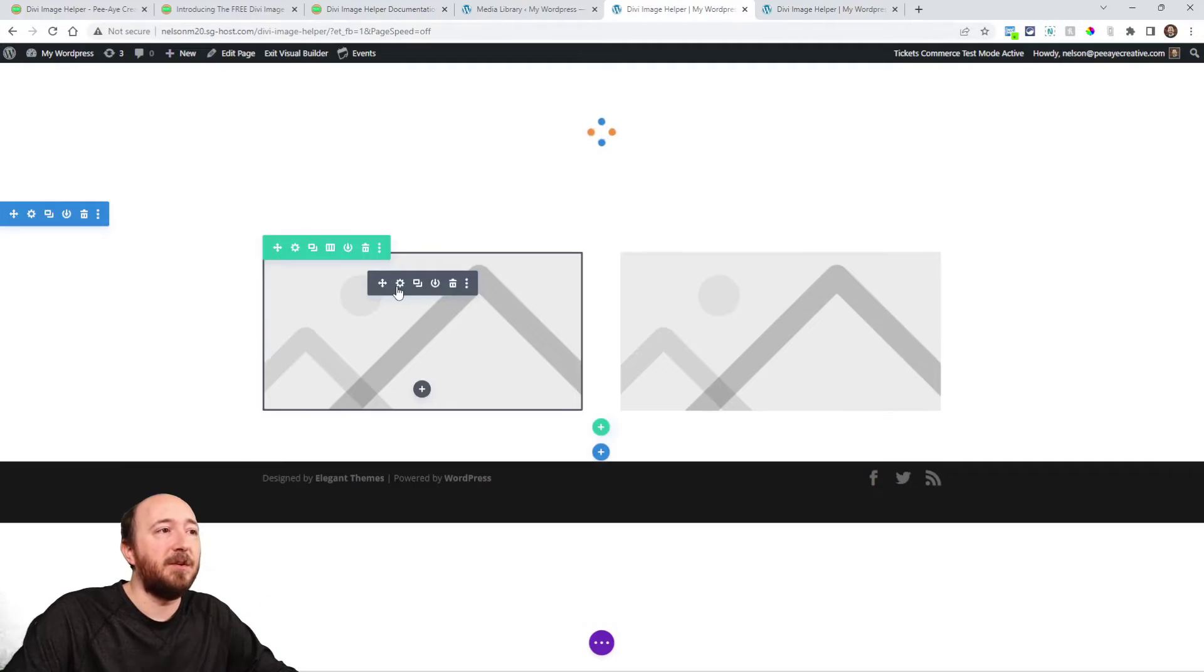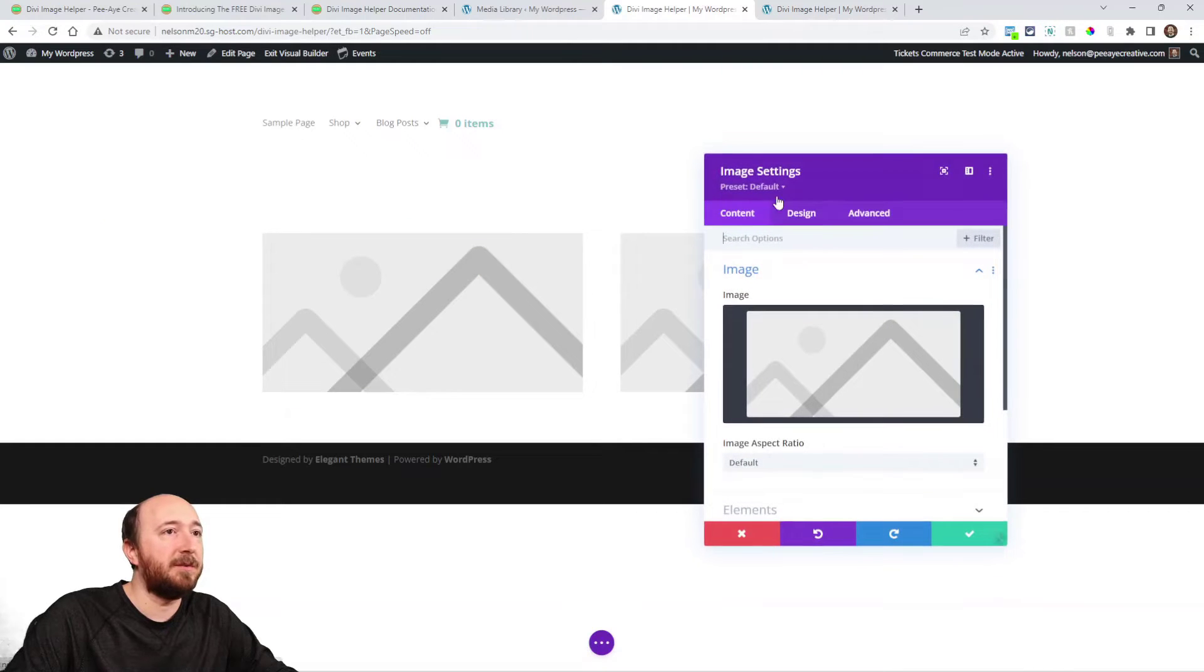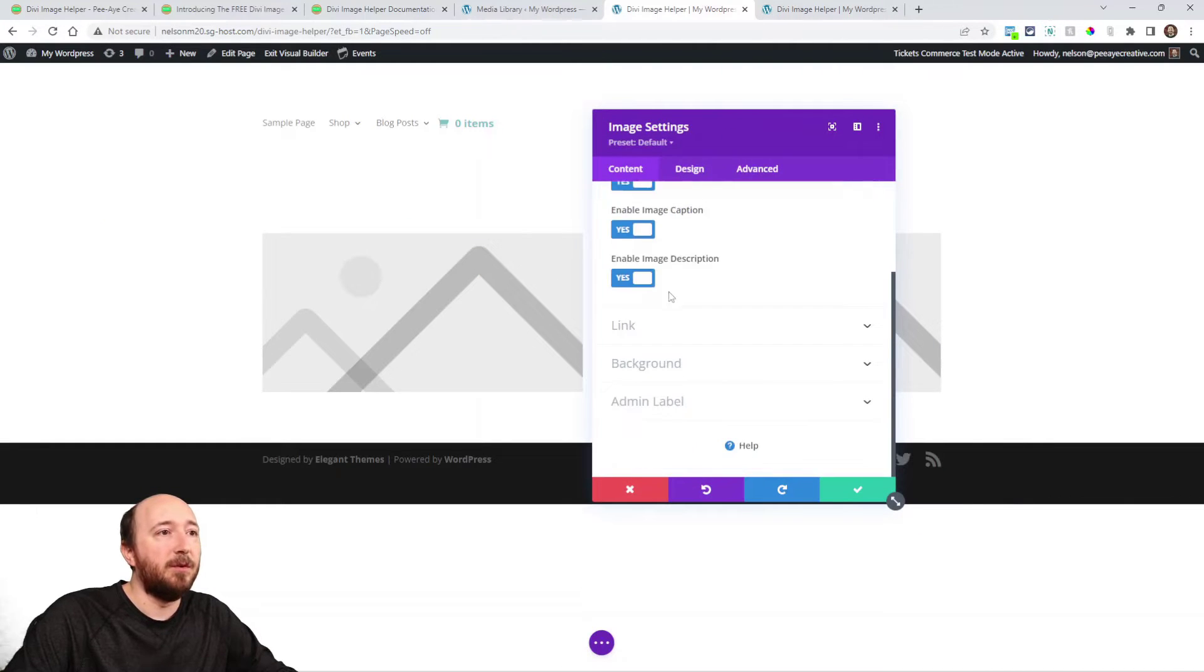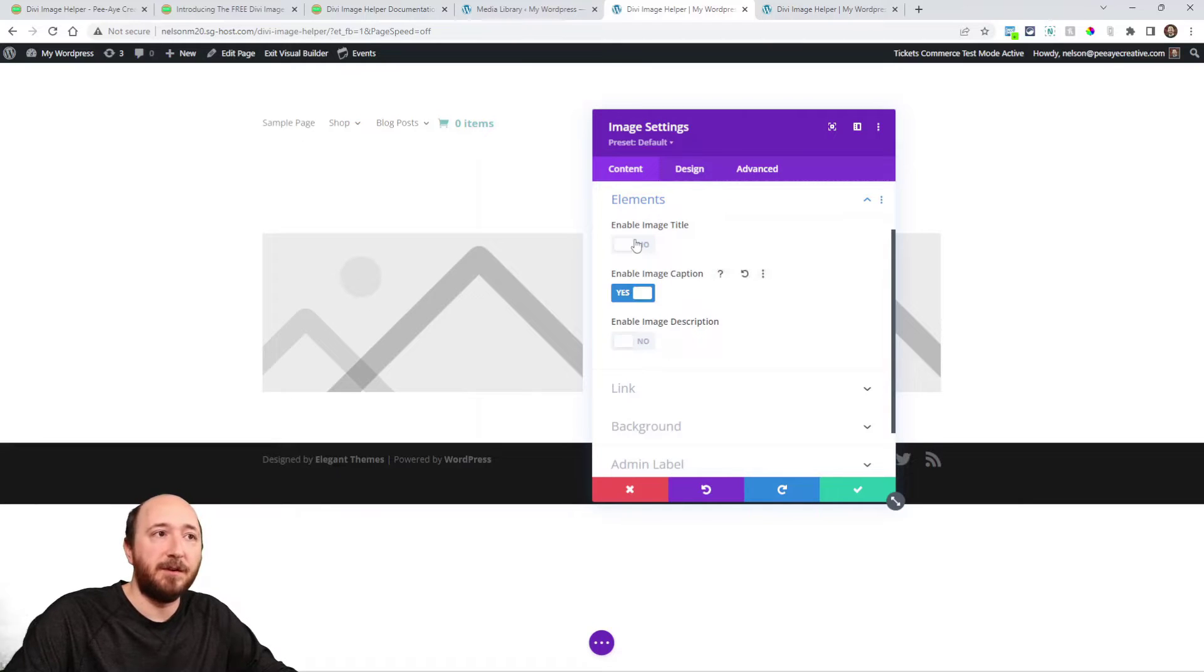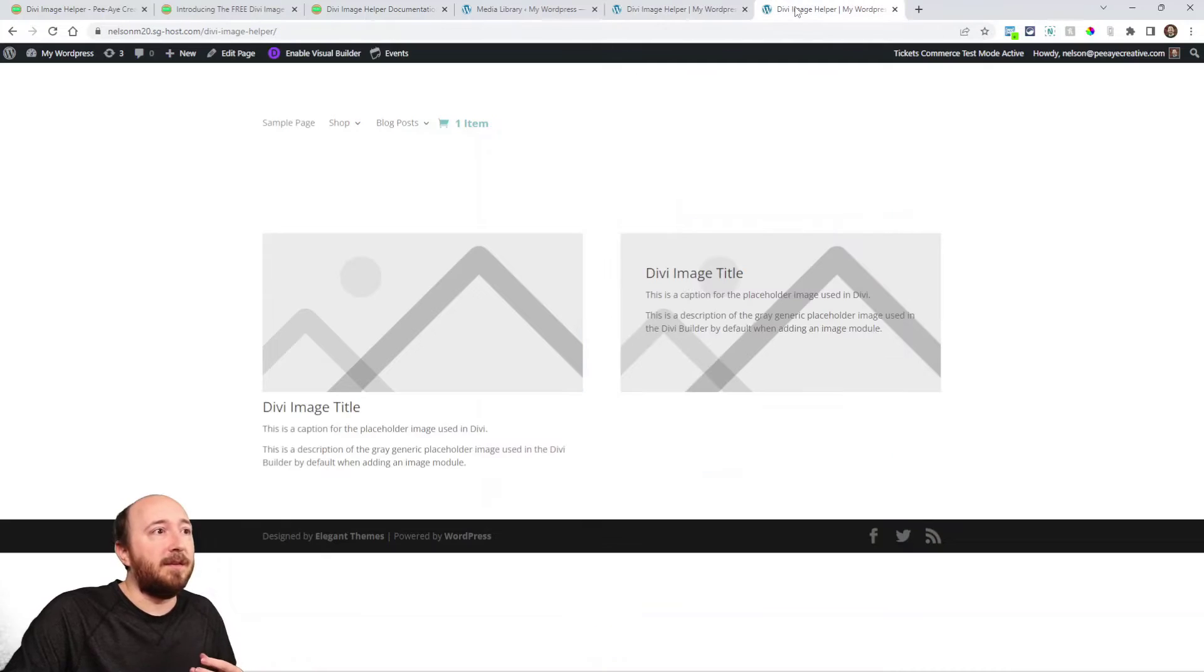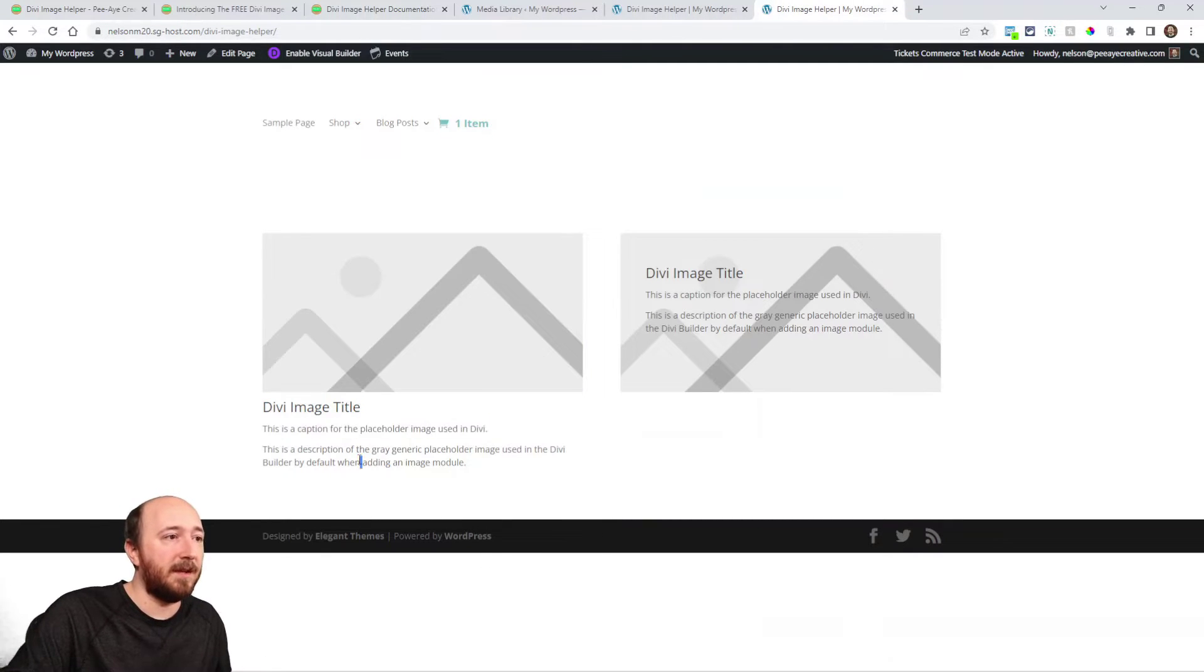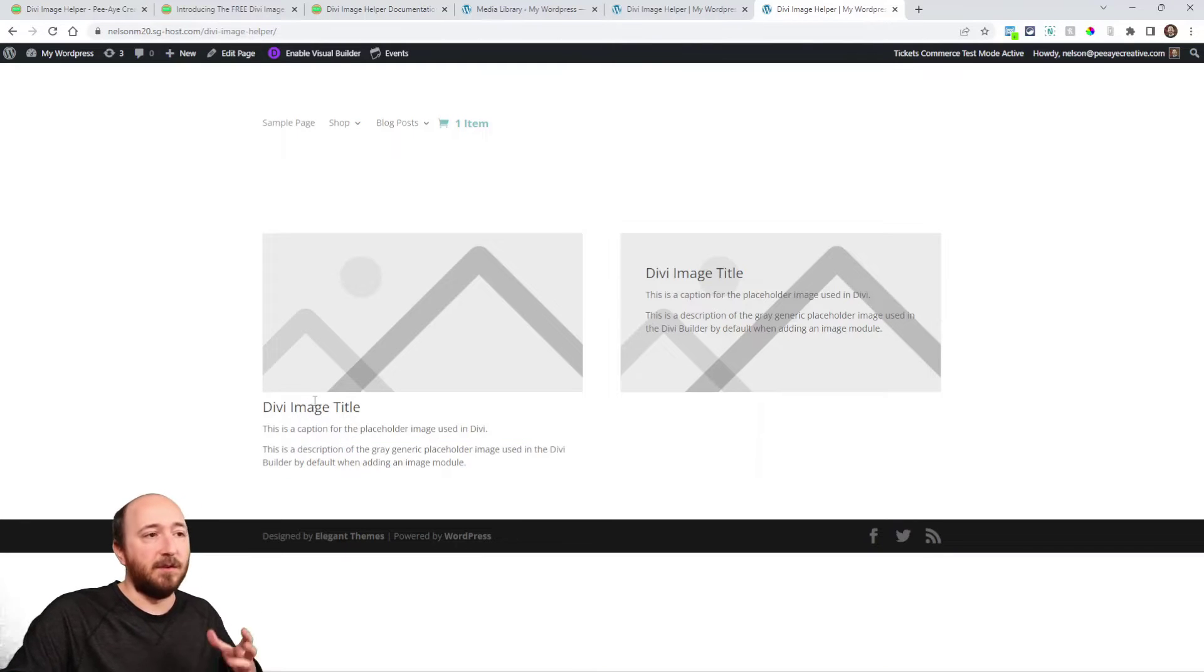All right, so let me show you. Right here is an image module. You can see image settings. So I open up this new toggle, and I've already turned these on. But you can turn whichever ones on you want. It's that simple, right? Now, on the front end, it will show like this. Here you can see the title. Here you can see the caption and the description. And again, whichever one you want.